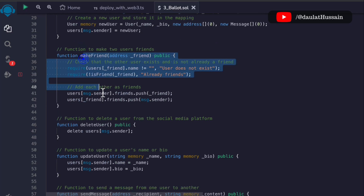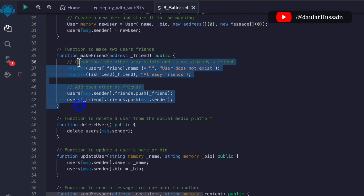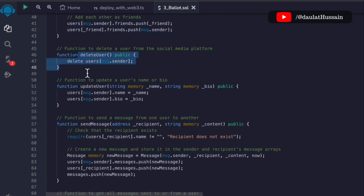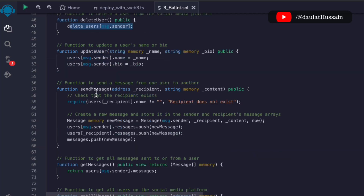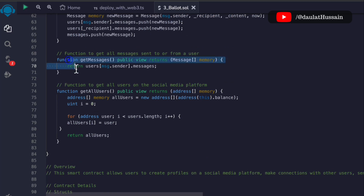Then we have addUser — once someone creates their account they are stored in the database, and if anybody wants to connect with them as a friend they can do that using this function by passing the address of that account. The next function is delete — the user can delete their account, though we should consider whether to always allow that, which I'll talk about in the smart contract section. Then there's updateUser so they can update their data.